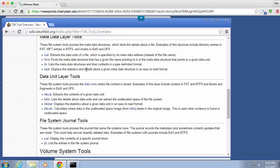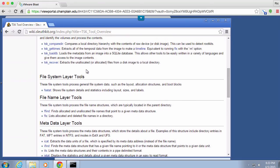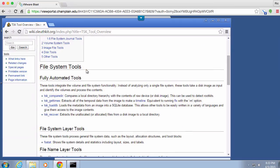And you can do a little bit of reading on some of the different tools and what they do. So you can see ICAT extracts data. BlockCAT extracts contents of a given data unit. And we've got FSStat, FFind, FLS. All of these great tools that are available to us.